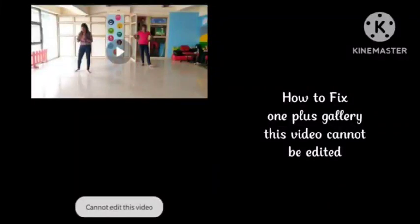Hello viewers. This video is about how to fix the OnePlus device gallery 'this video cannot be edited' problem. If you're getting this problem while you are trying to edit a video on your OnePlus, I will tell you how you can fix this problem. Hope you like this video and subscribe to our channel for more informative and knowledgeable videos.